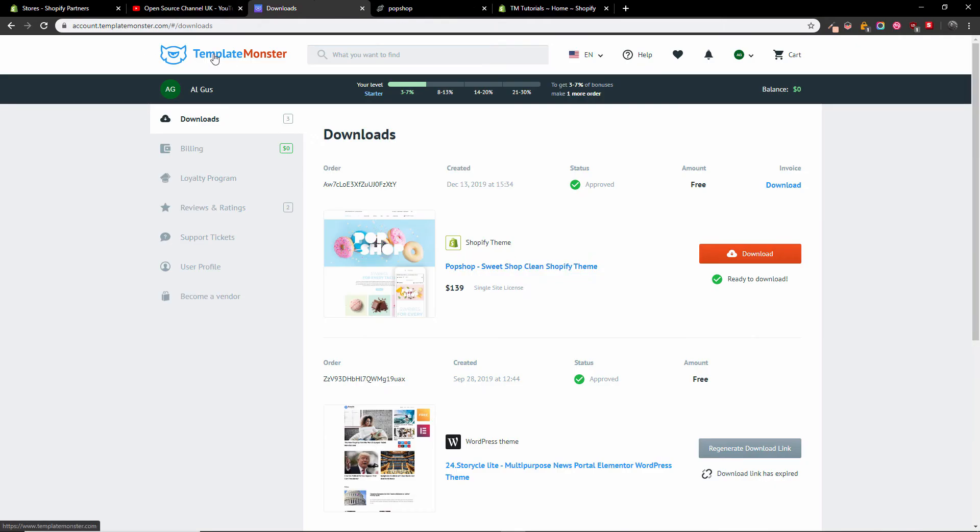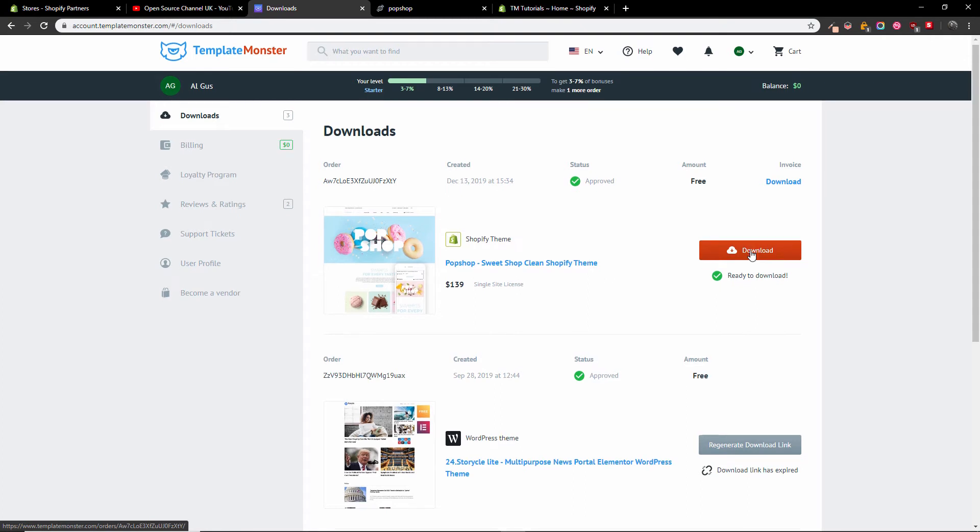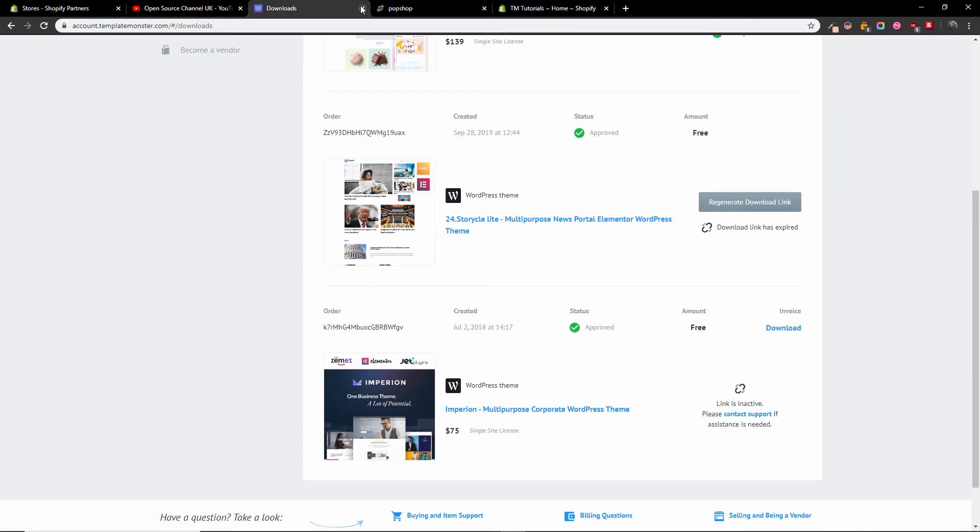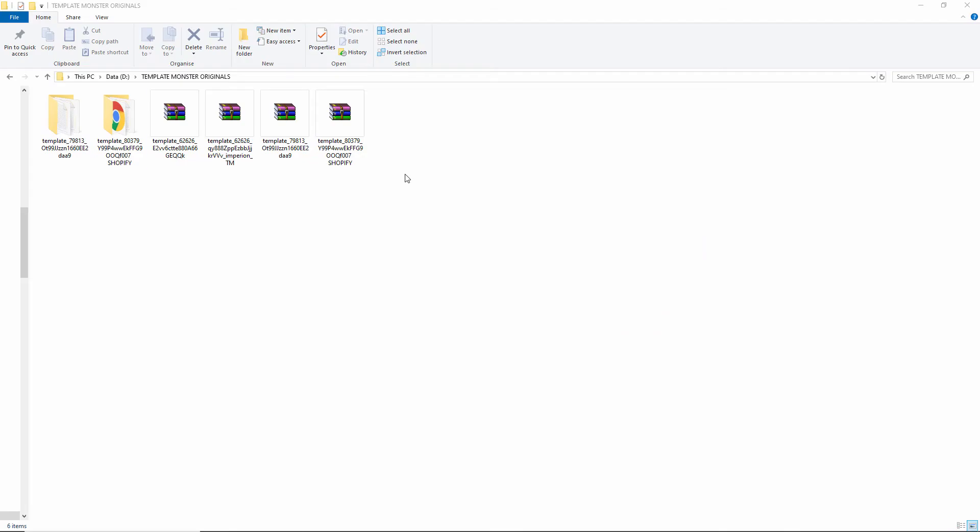Here we go. As you can see, I'm on the TemplateMonster dashboard. I'm going to click on the download button and download to my local folder. Once that's done, I'm going to close this. I think it's already been downloaded. There we go, we got the zip file.